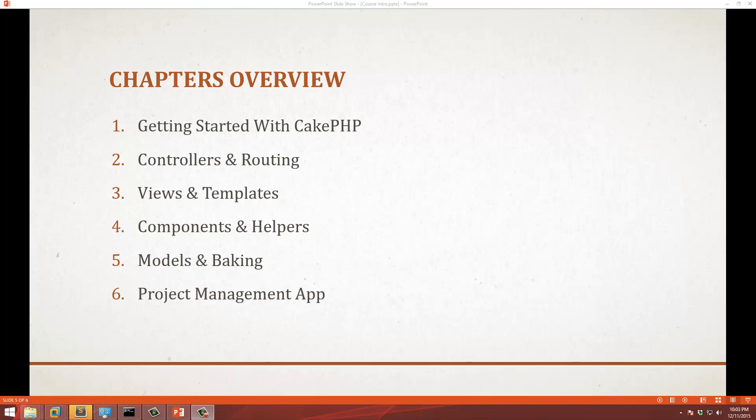Chapter five will be on models and interacting with the database, also baking which is the scaffolding action that CakePHP offers. And then in chapter six we'll be building the project management application.